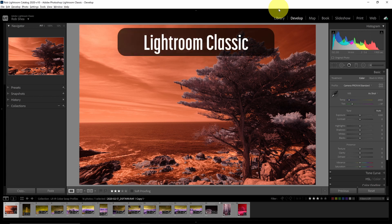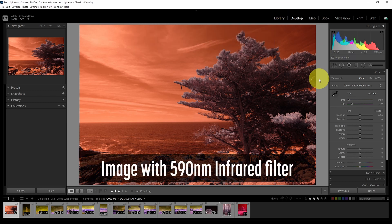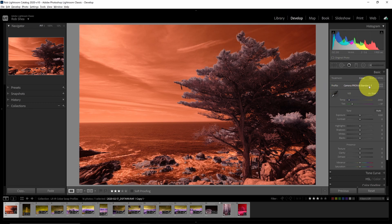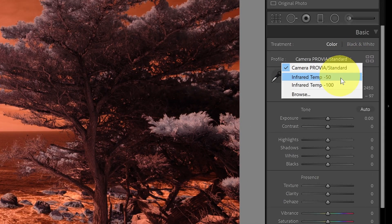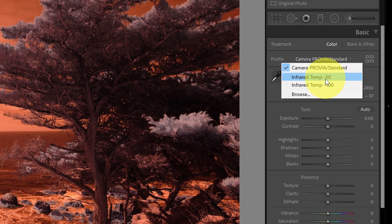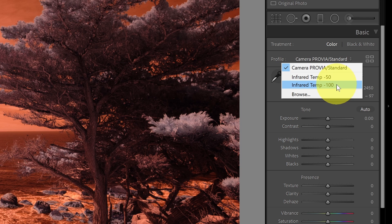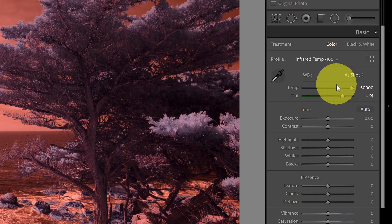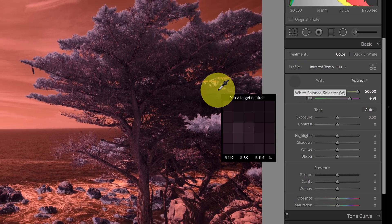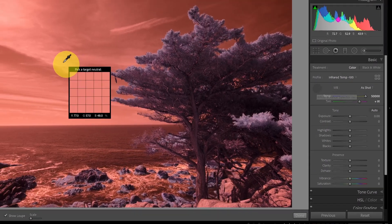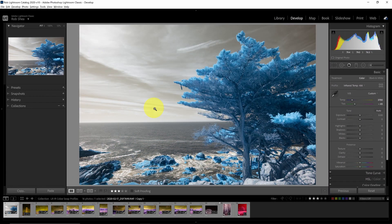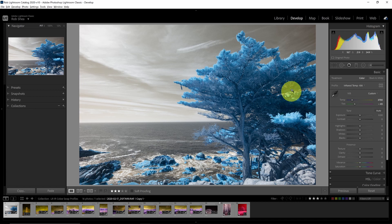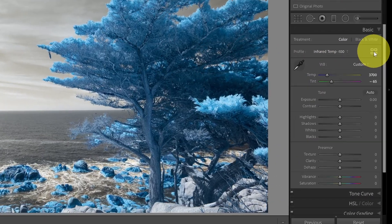Let's start with a look at Lightroom Classic, and we'll look at the color swap demos here. So the first thing that I want to do is set a profile. So I will go to the profile here and hit the dropdown. The profiles use the same color temperature settings as the infrared temp 50 and negative 100 from the infrared profile pack. So I can pick one of those as a starting point. Then I can use my white balance eyedropper to pick a white balance. I'll use the clouds here to get a white balance. Now I have the tree is blue. The sky is kind of a gold tone. That's exactly what I want.